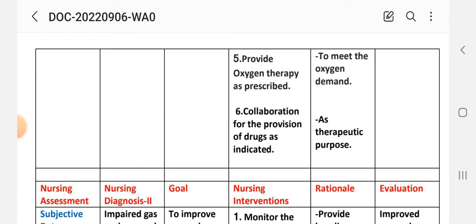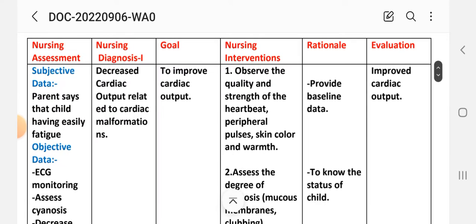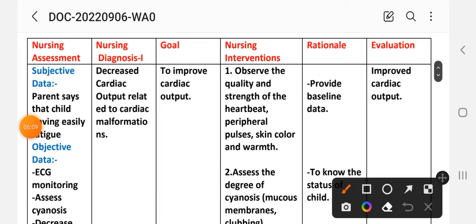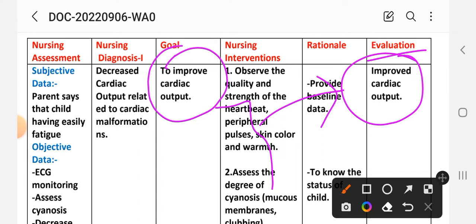Evaluation for the first nursing care plan: improved cardiac output. The goal to improve cardiac output has been achieved through the different interventions provided. This completes our first care plan.